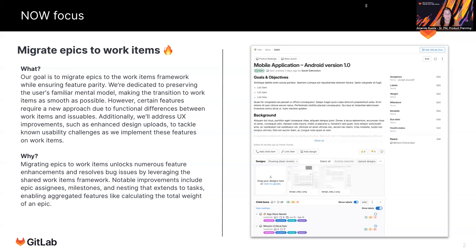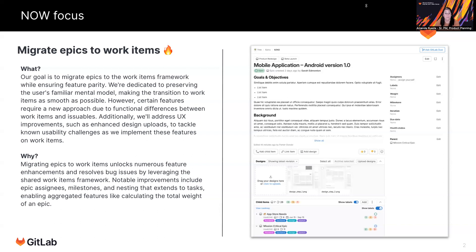So the first thing that we plan to migrate to the work items framework will be epics. And we are currently focused on creating feature parity between the existing epics record and the future work items epics record. So as an example, currently work items, which you might be interacting with today through tasks, do not have the linked items widget at the time of this recording. So we're building that in work items so that when we migrate the data from the current framework to the new work items framework, all of the data is captured and finds its place in the new work item.